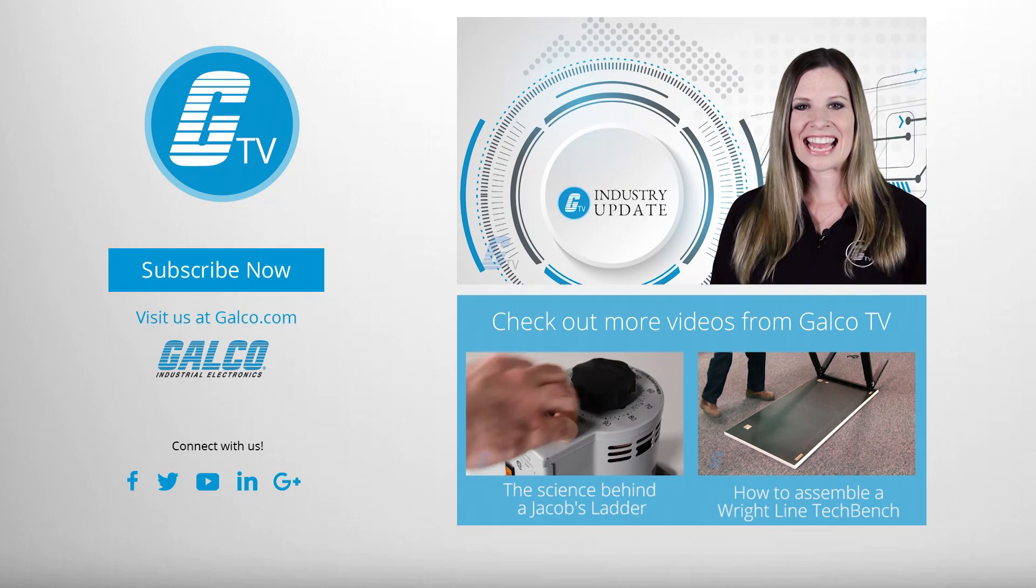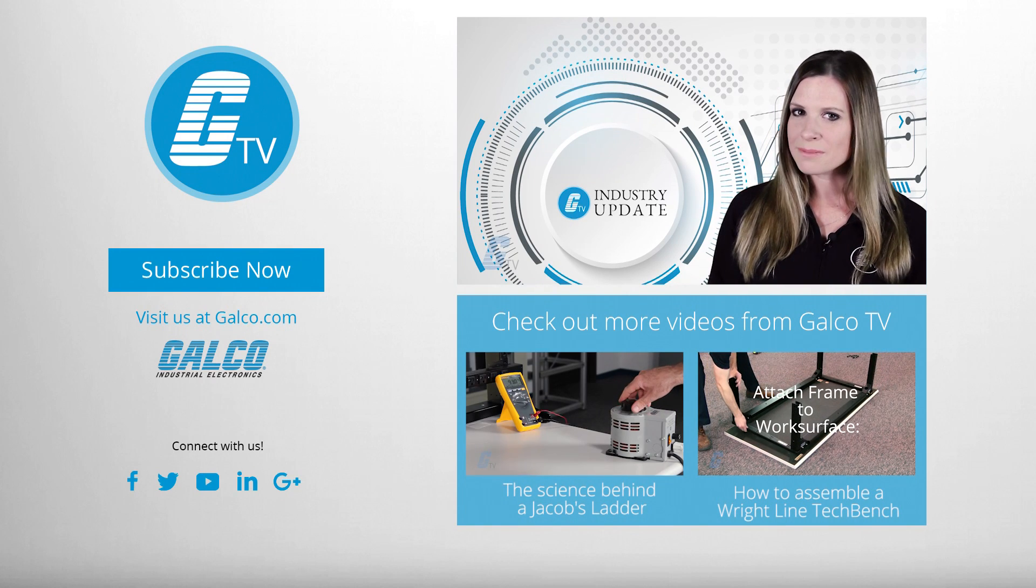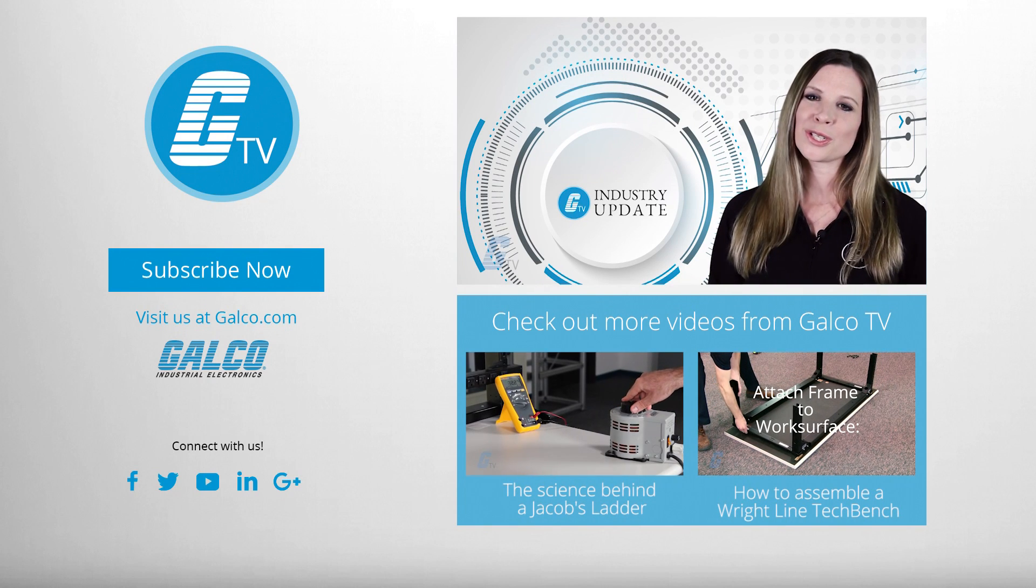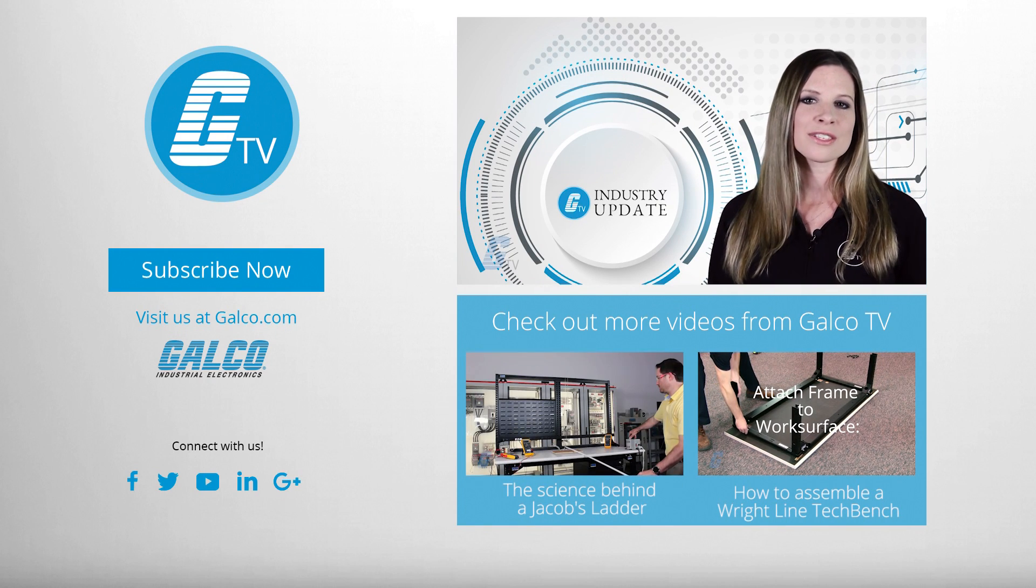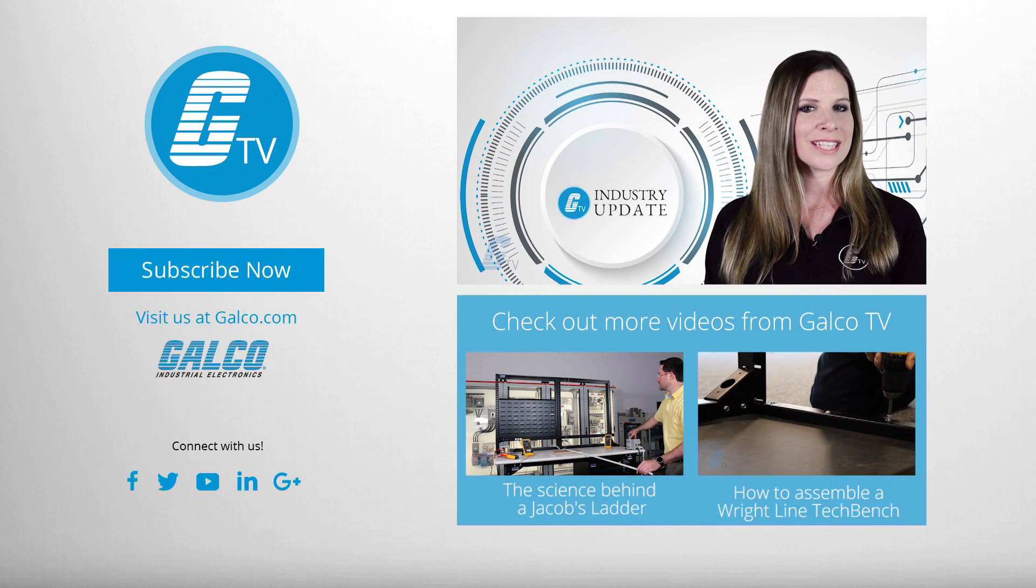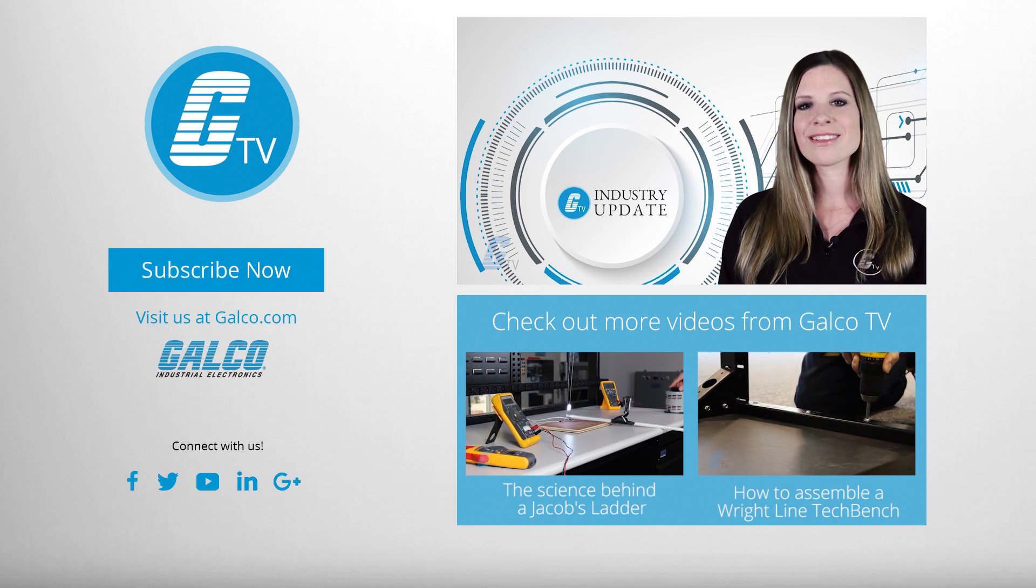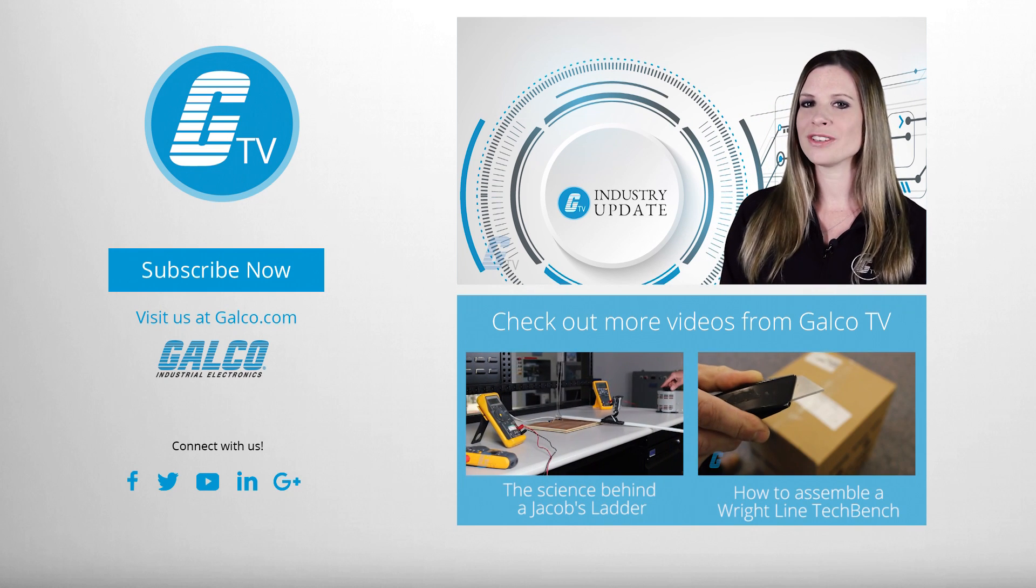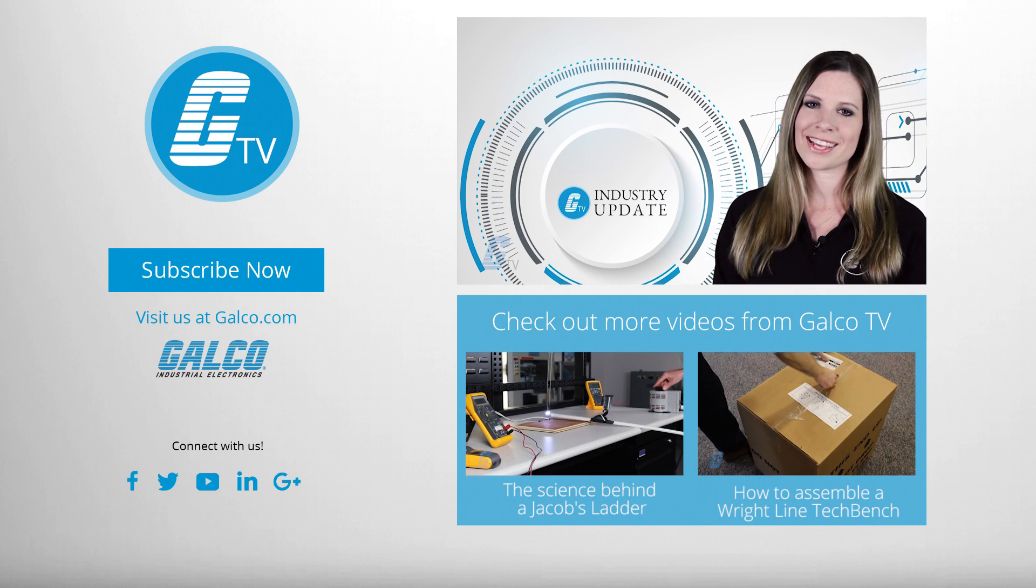That is it for this week's industry update. Make sure you tune in next week for more of the latest news in electronics, automation, and robotics.